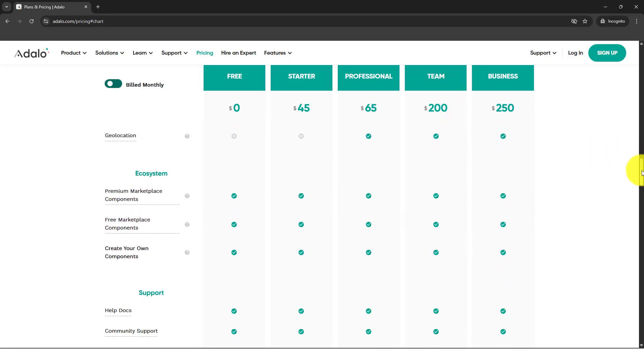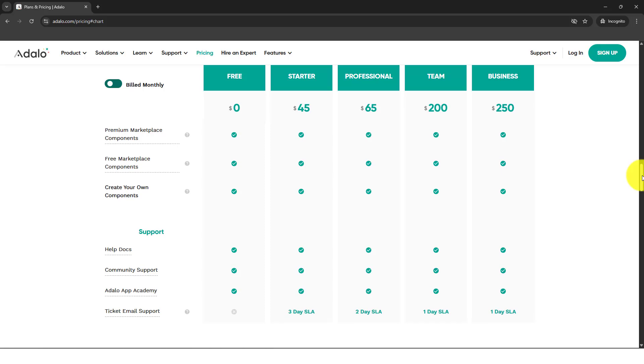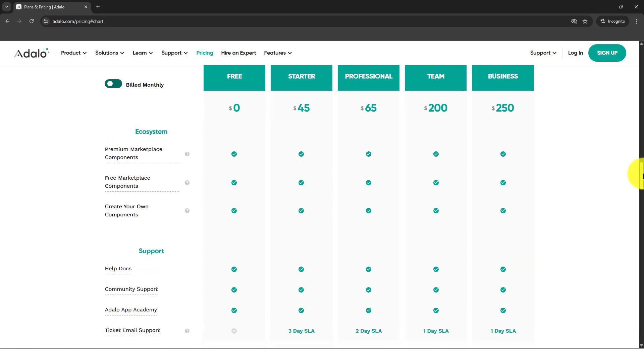Then try to go in with Adalo. It's very simple to create your application.